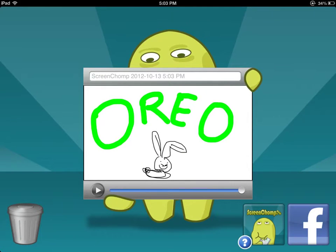ScreenChomp has very friendly and interactive screens as you can see. It's super easy to doodle, to write anything you want in all kinds of different colors, and it's really quick to change between those colors.